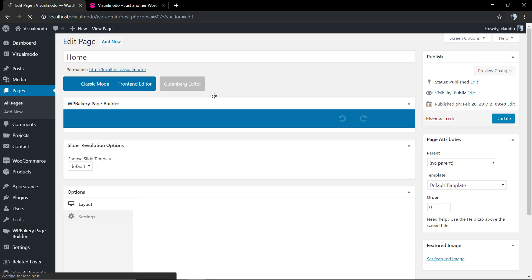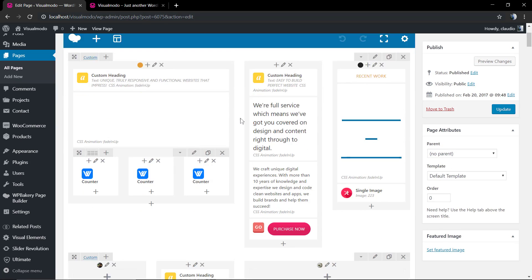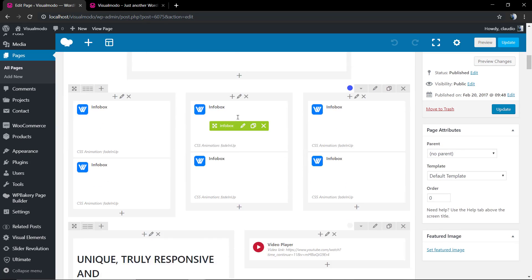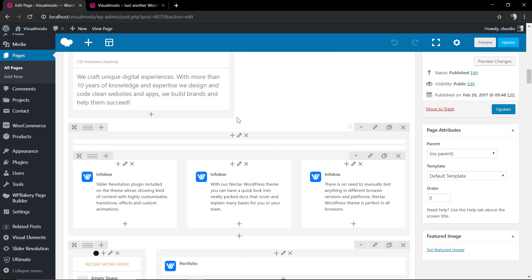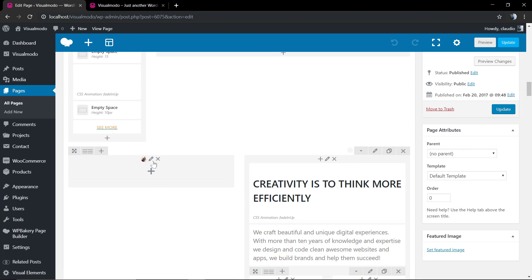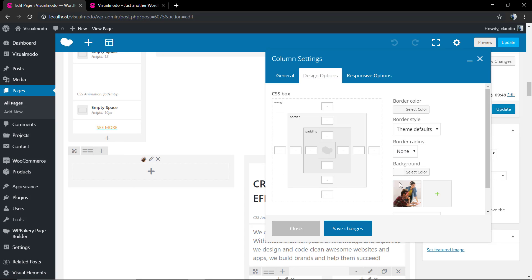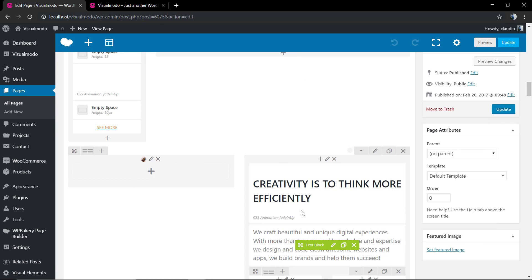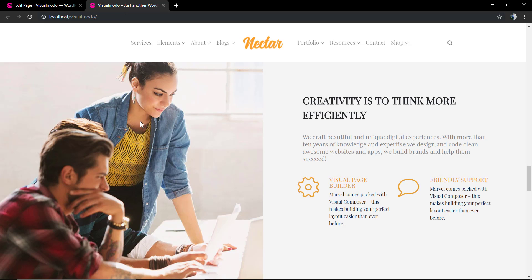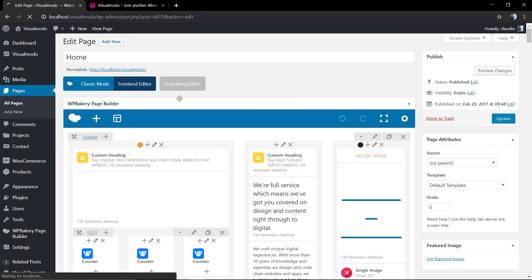It's right here. If you hover over the pencil icon and click on Design Options, you're going to see the column background image.